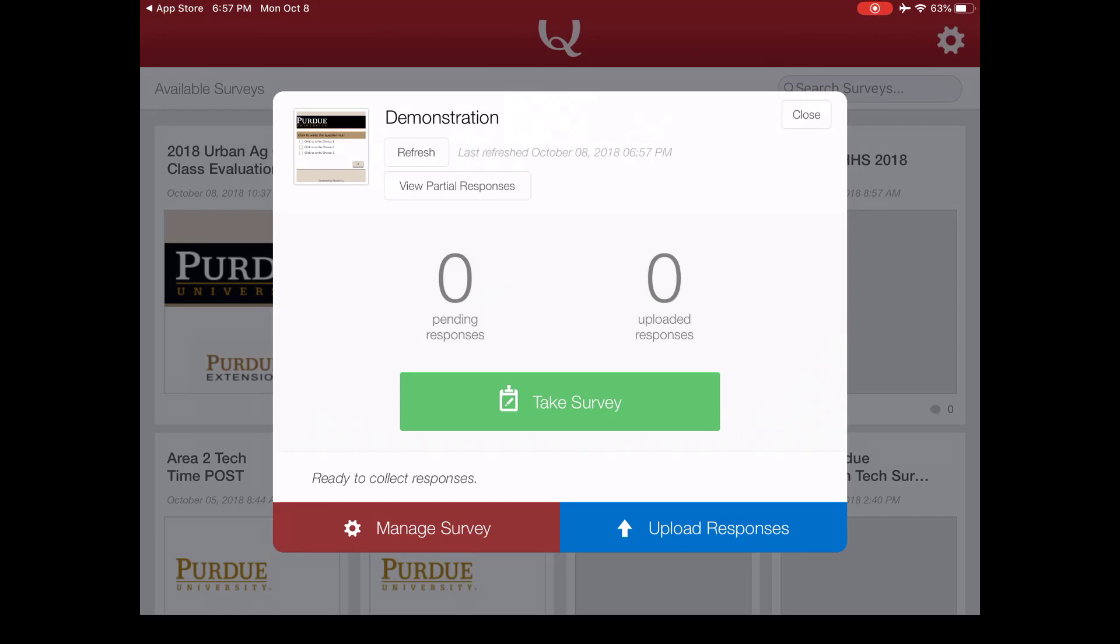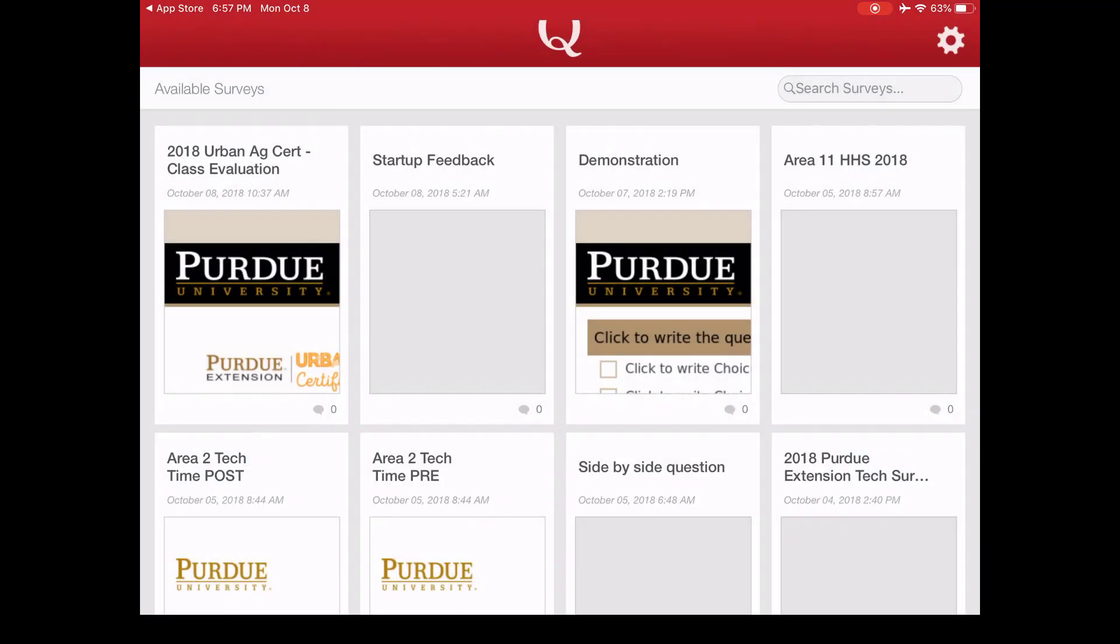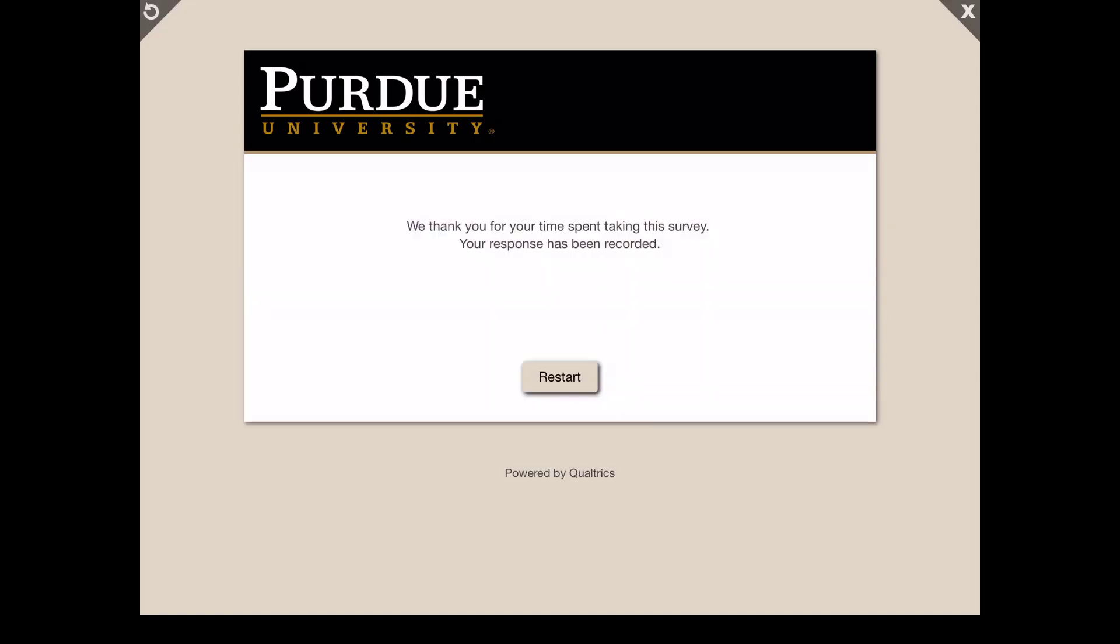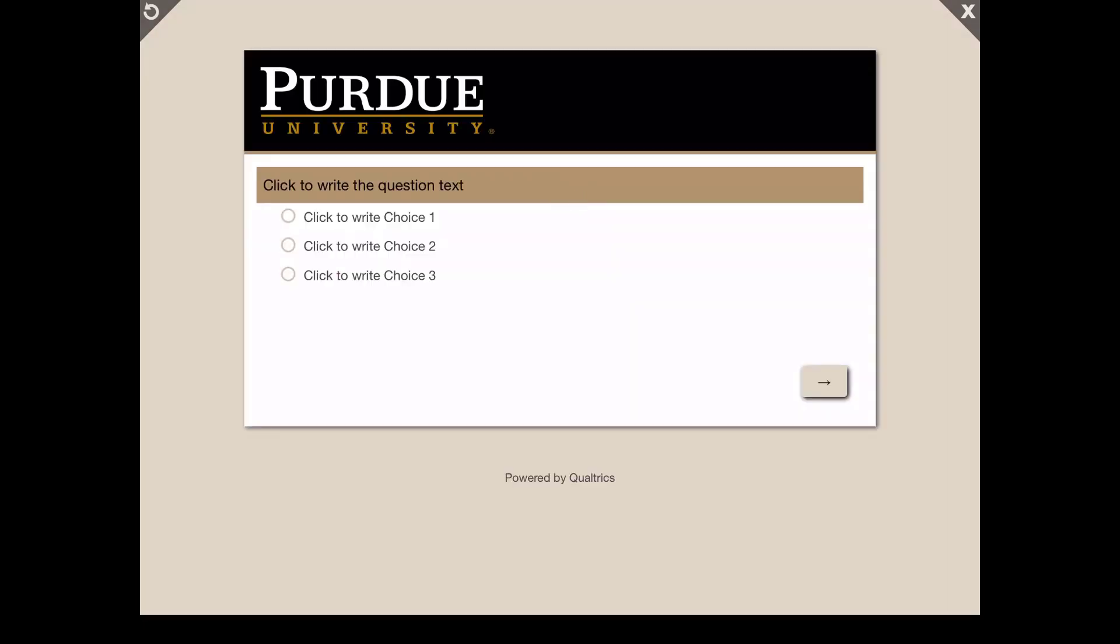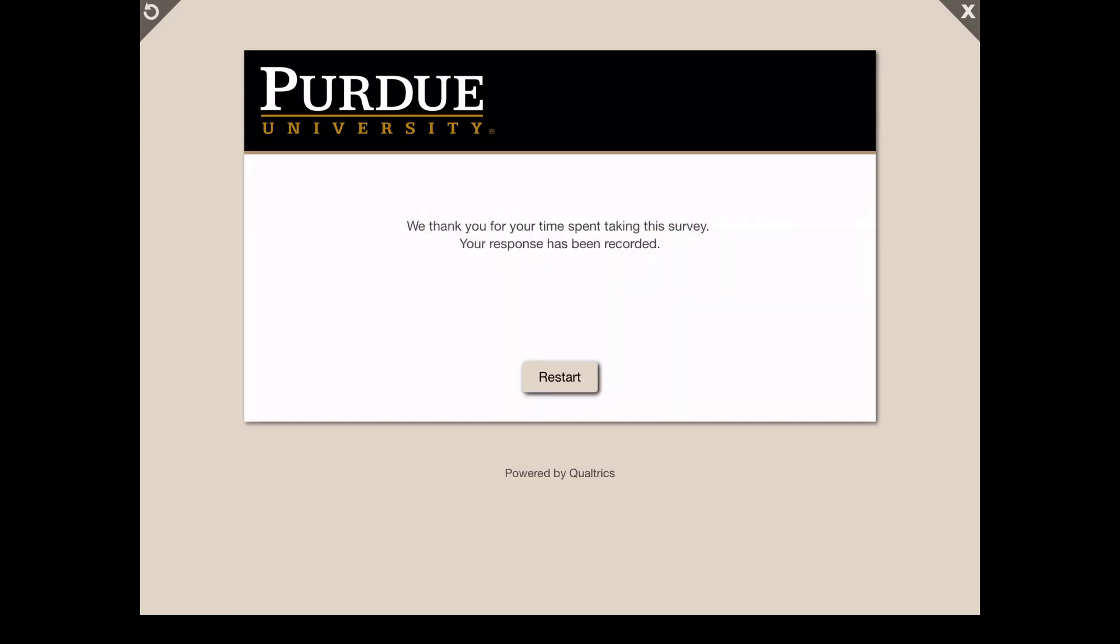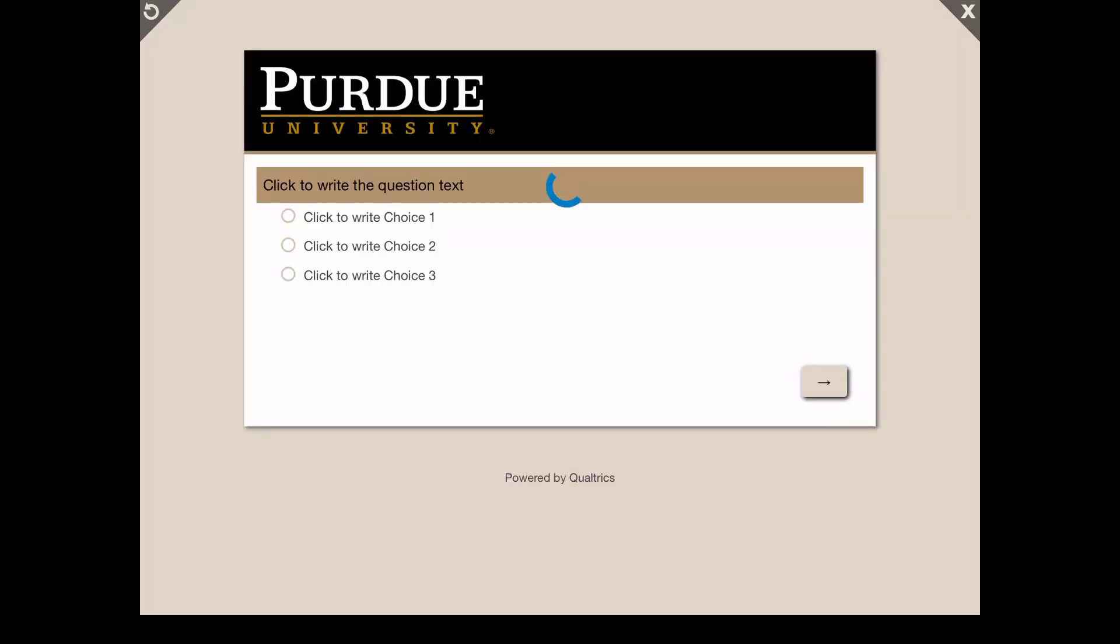Let's go ahead and click the green take survey button. What will happen is it will open up just like a regular Qualtrics survey would on a mobile device. I'm going to go ahead and take the survey. The great thing is it automatically puts a restart button that will take you back to the beginning so the next person can take the survey.